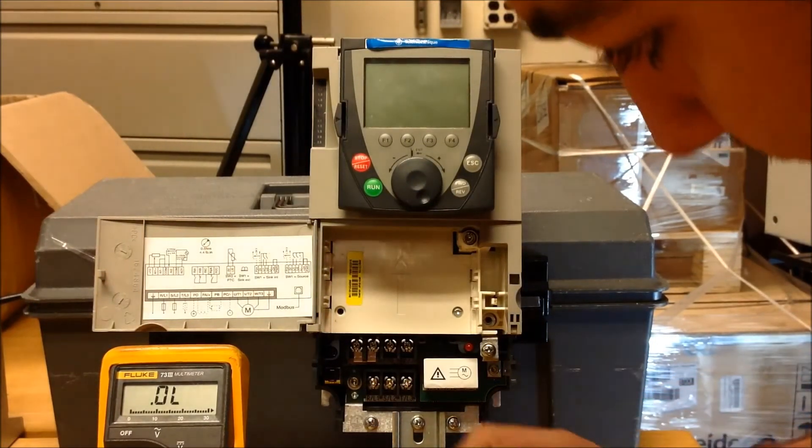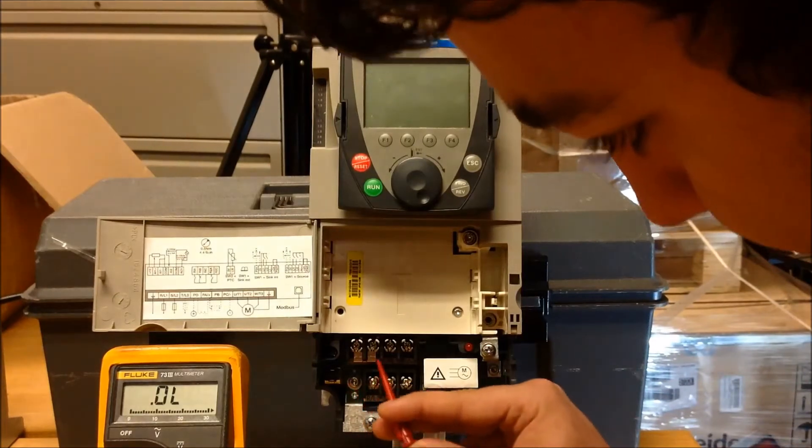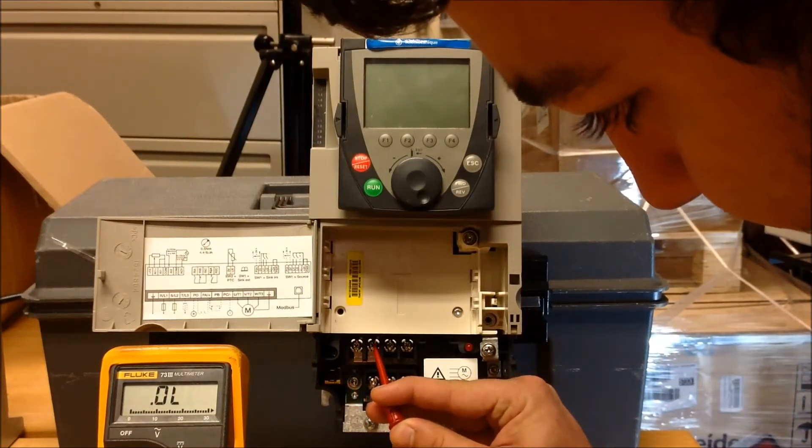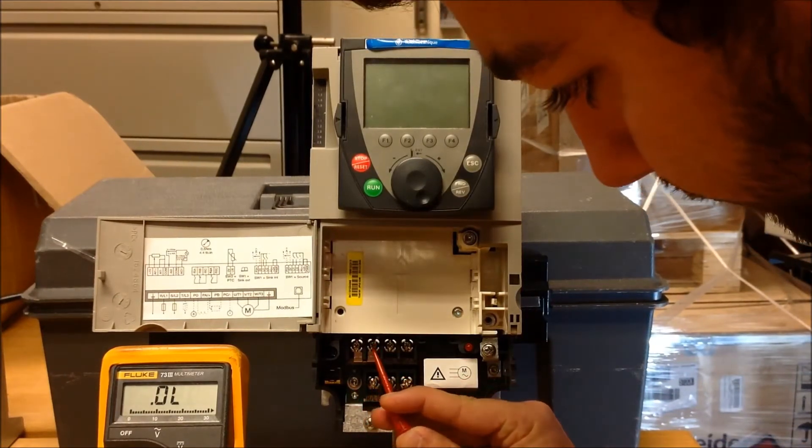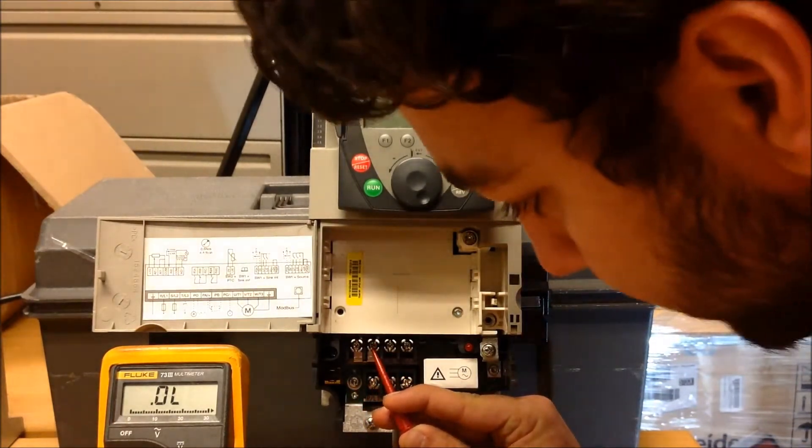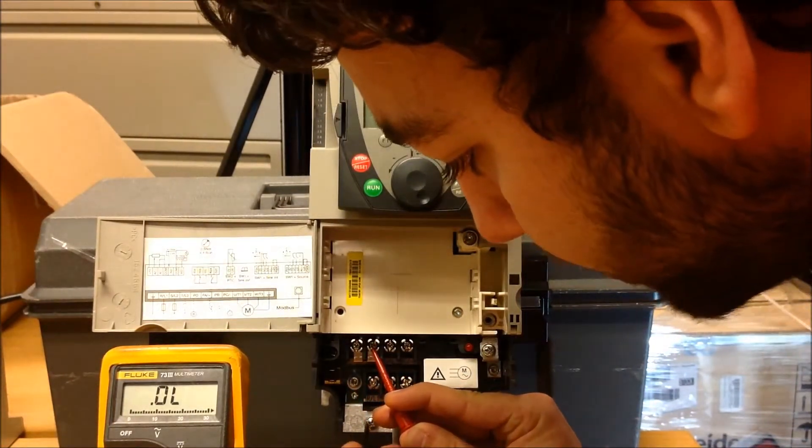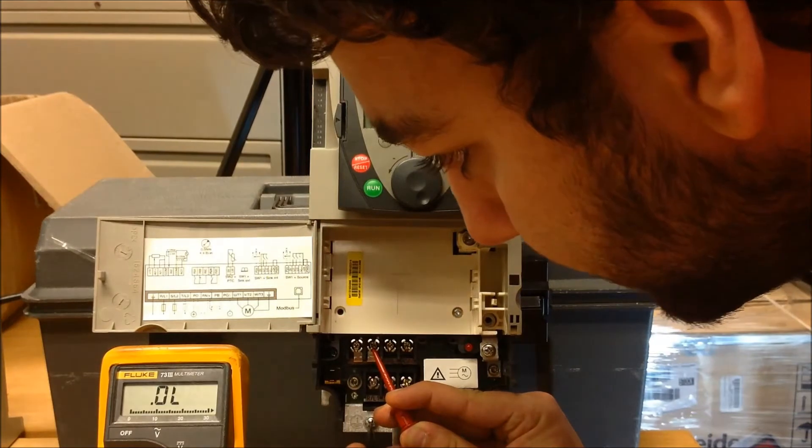We're going to put your positive on PA, like this, and your negative on L1.